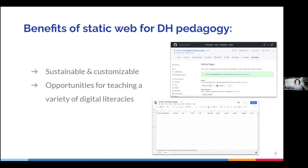We understand that teaching statically generated projects can be daunting if you're just learning the concept for yourself. That's where this project comes in. A primary goal of Learn Static is to make it easier for both students and instructors to start incorporating this style of development into the classroom.